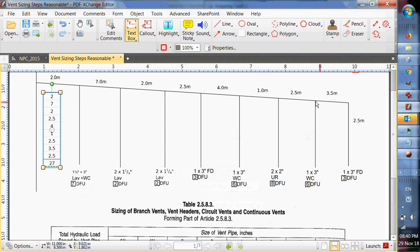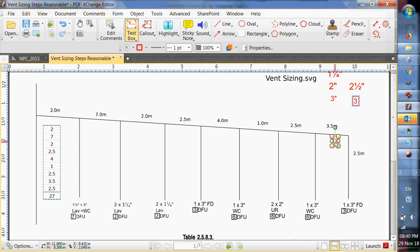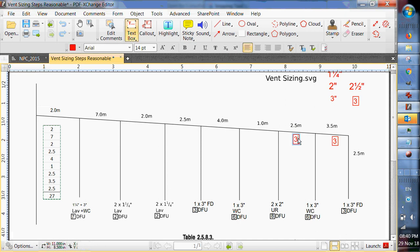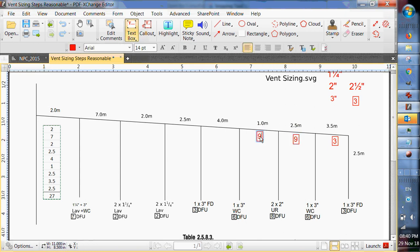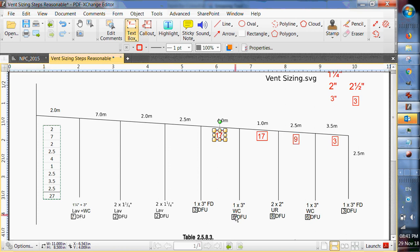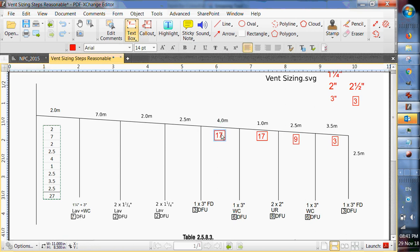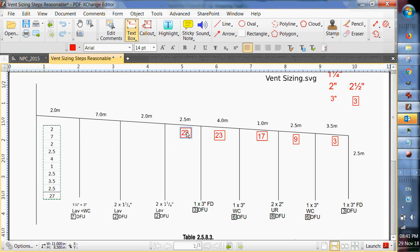So this one here is only going to have three fixture units on it. So three fixture units. The next one is going to have nine. The next one is going to have nine plus eight, so it's going to be 17. Add six to it. This is going to be 23. The next one we're going to add three to it, so it's going to be 26.